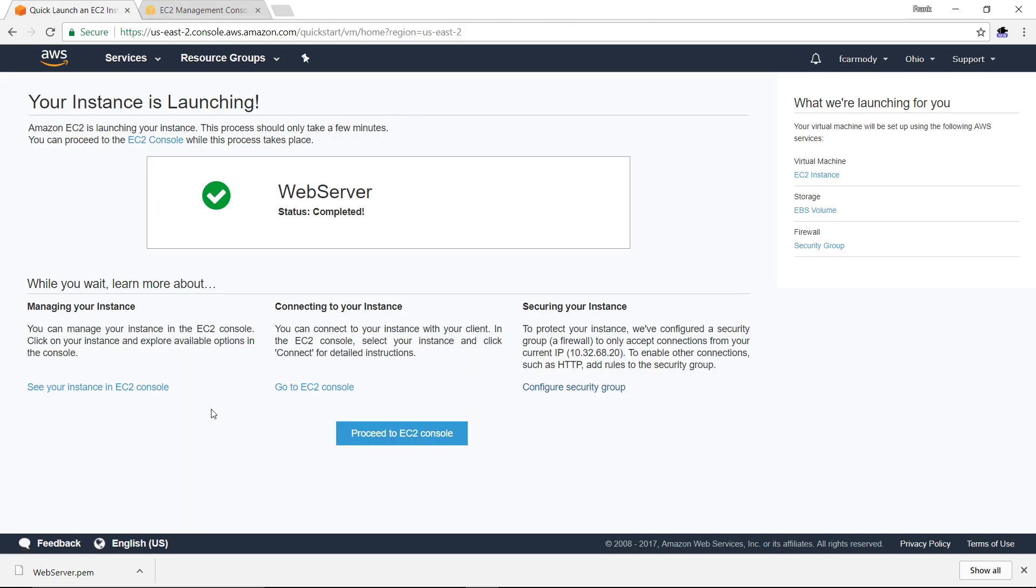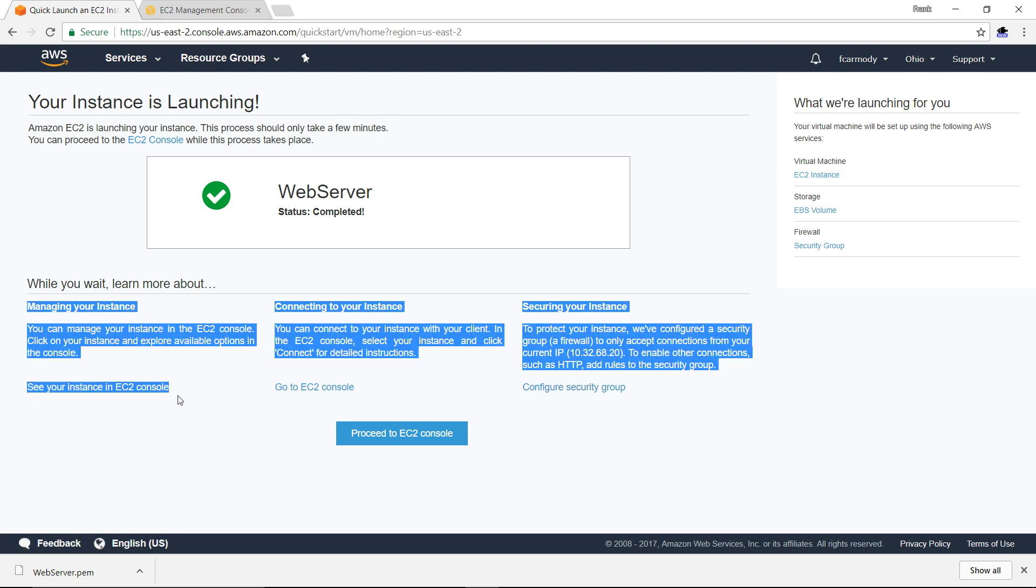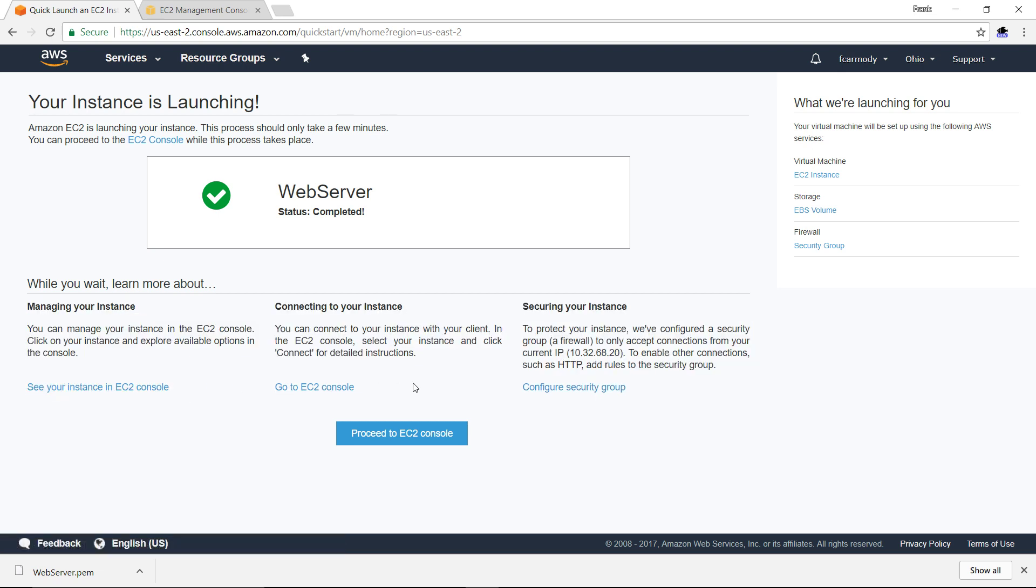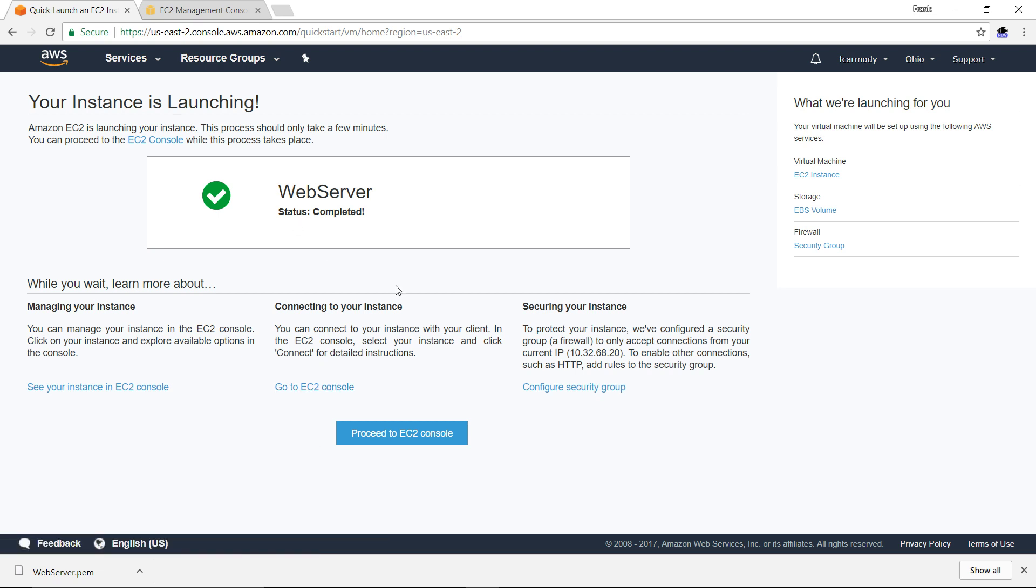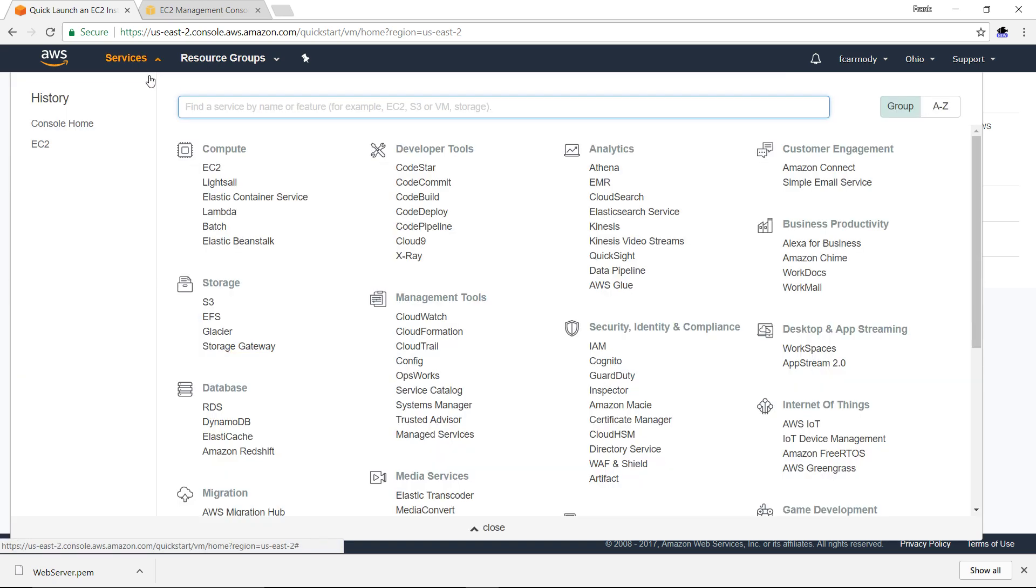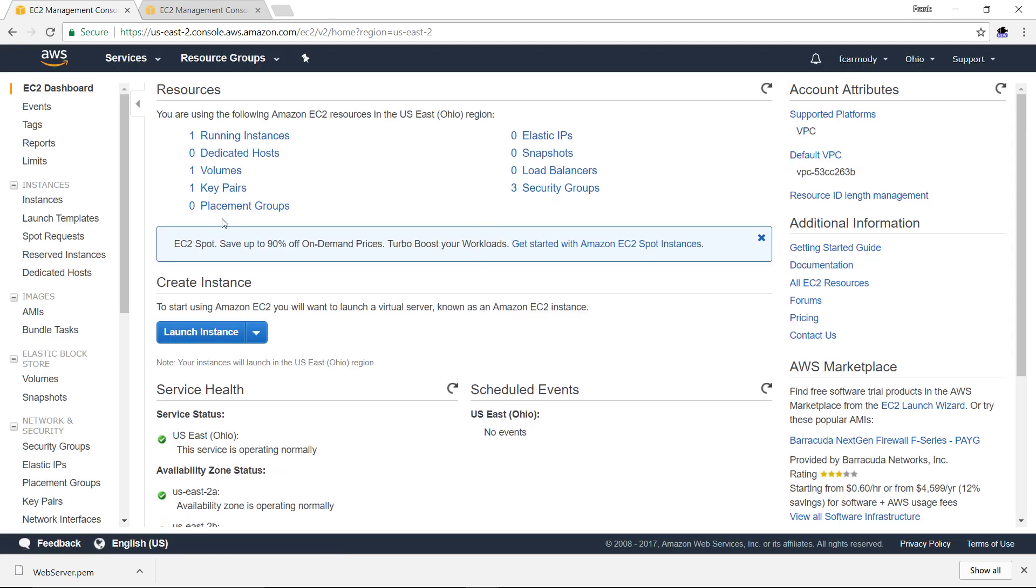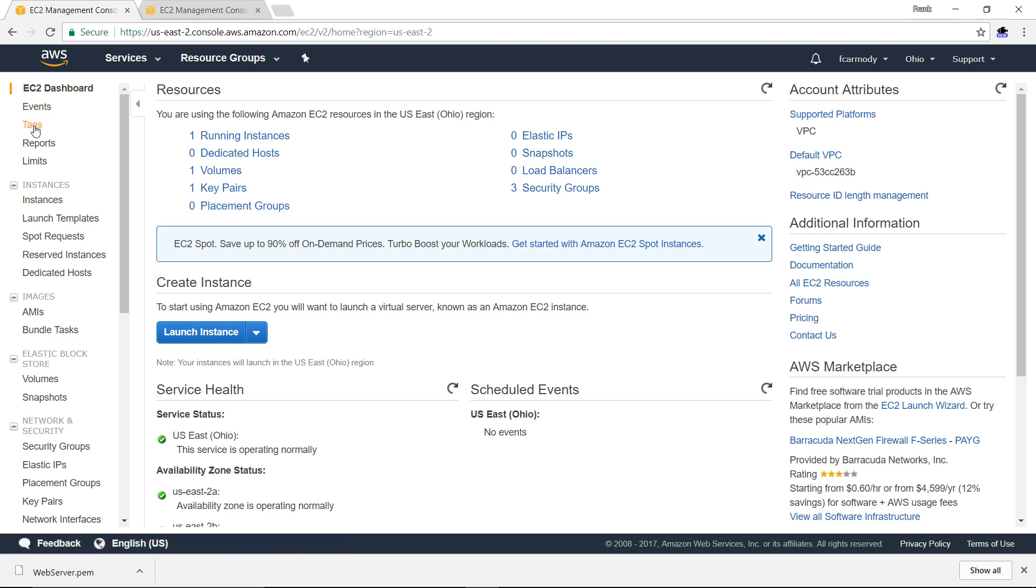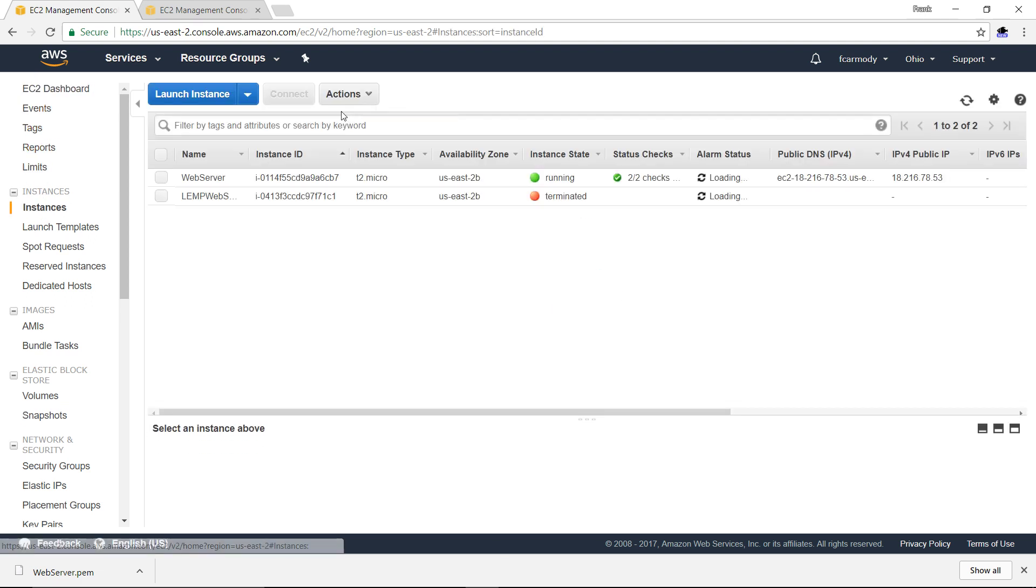Now we're going to connect to our instance. To really know that we have a computer up and running, we need to connect to that instance. We're going to go to the EC2 console. Instead of using this link, I'm just going to show you where it is in the menuing system. We go under services and then EC2. Notice that it says the instances right here. On the left, we have events, tags, reports, limits, and then we have instances and we can just click right there.